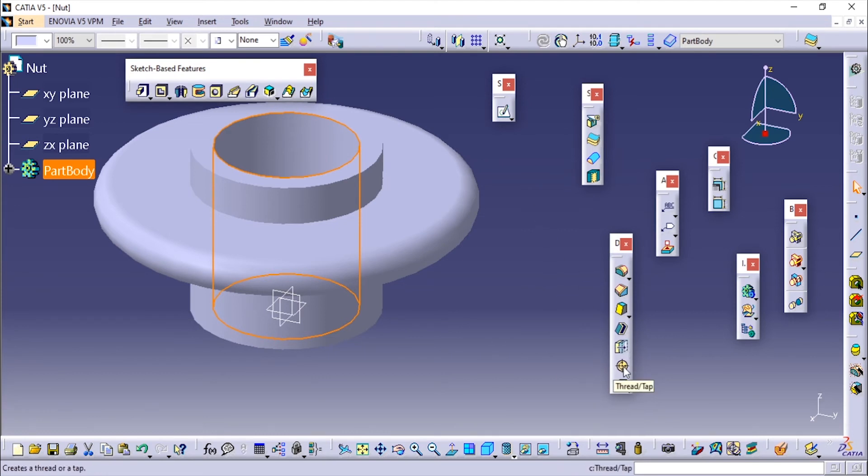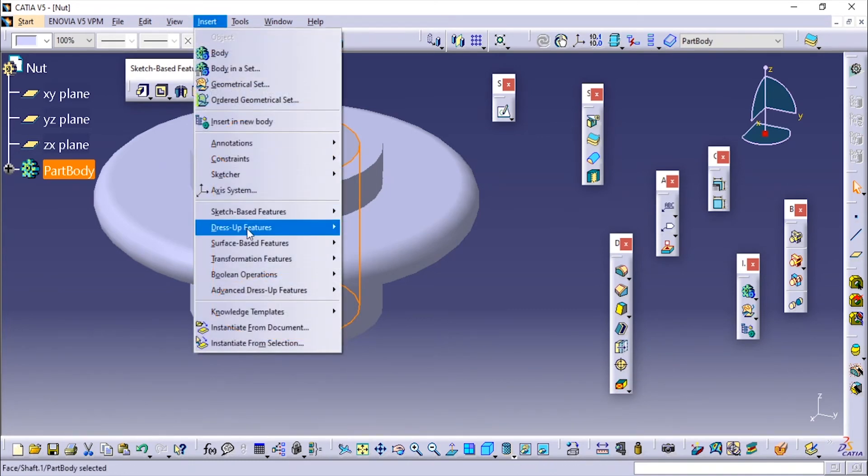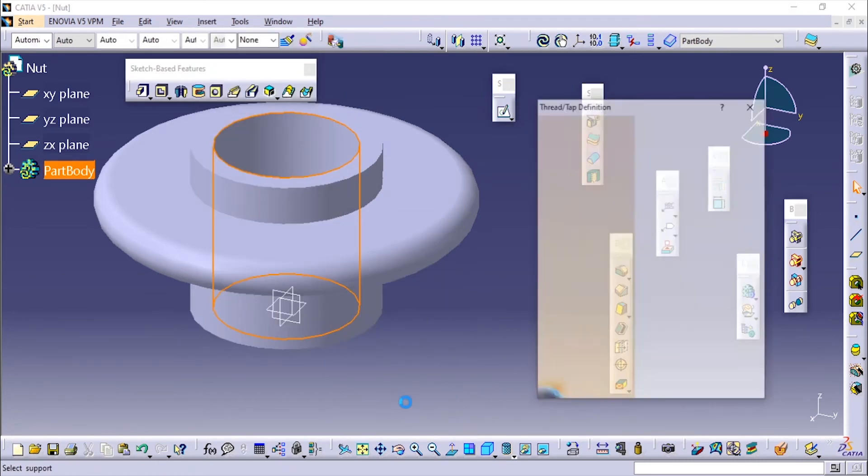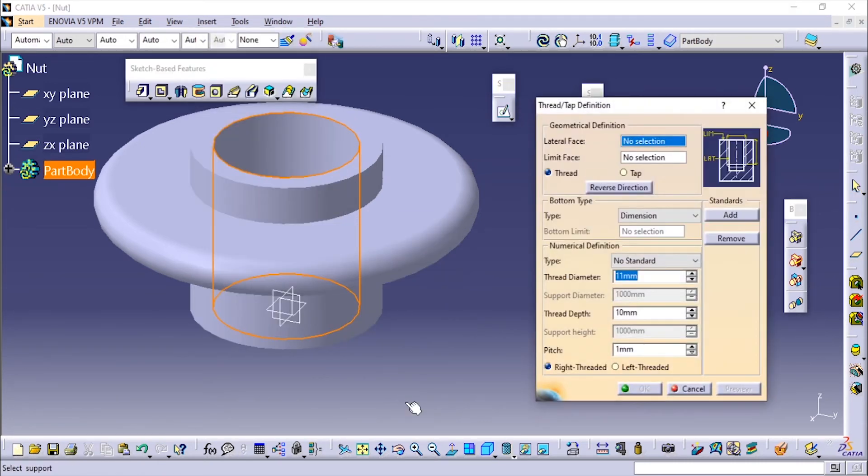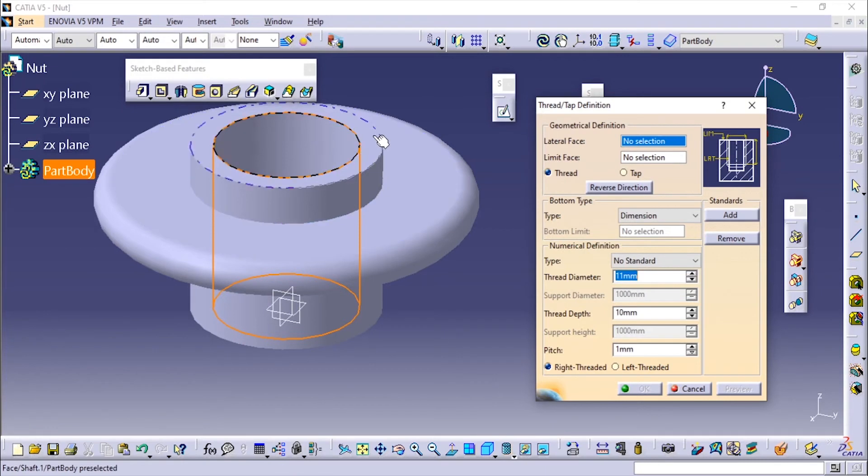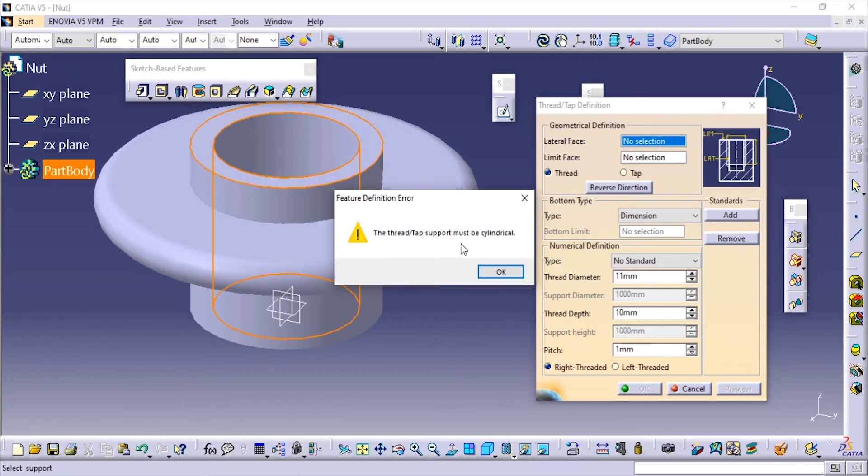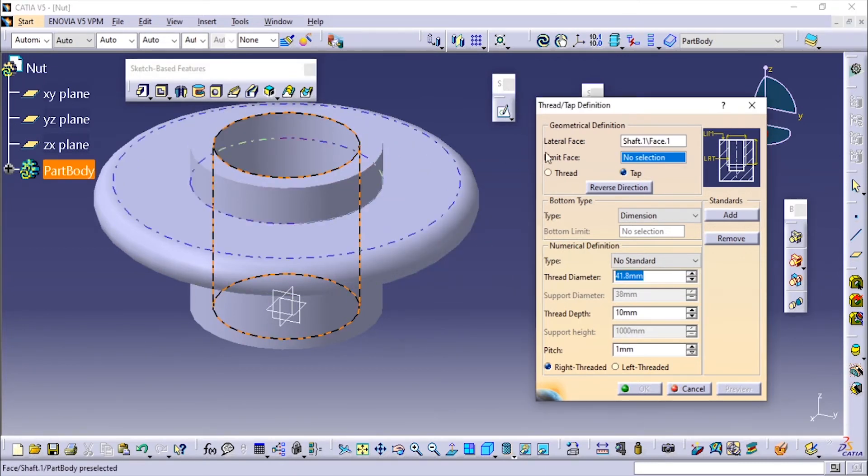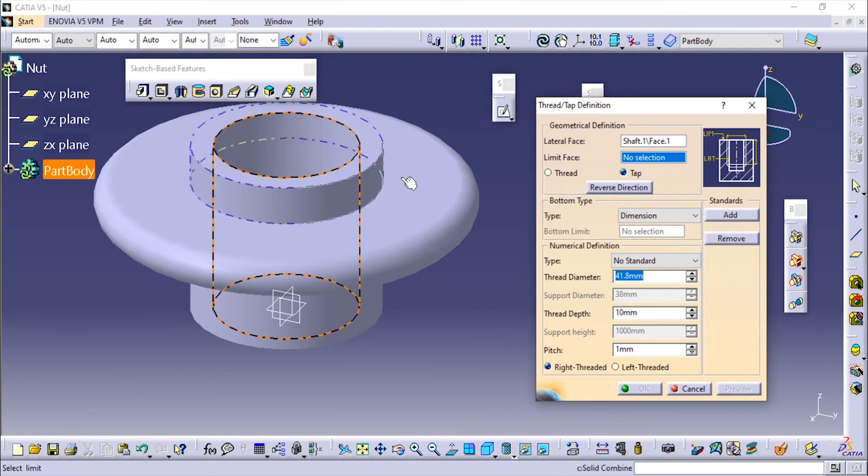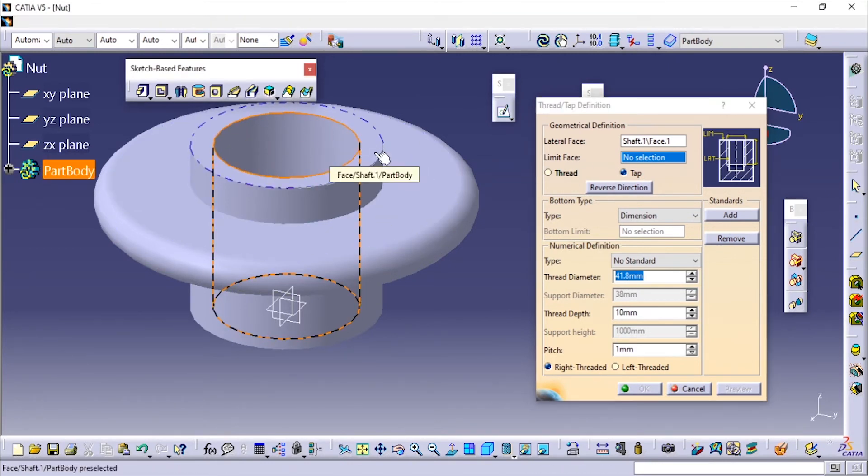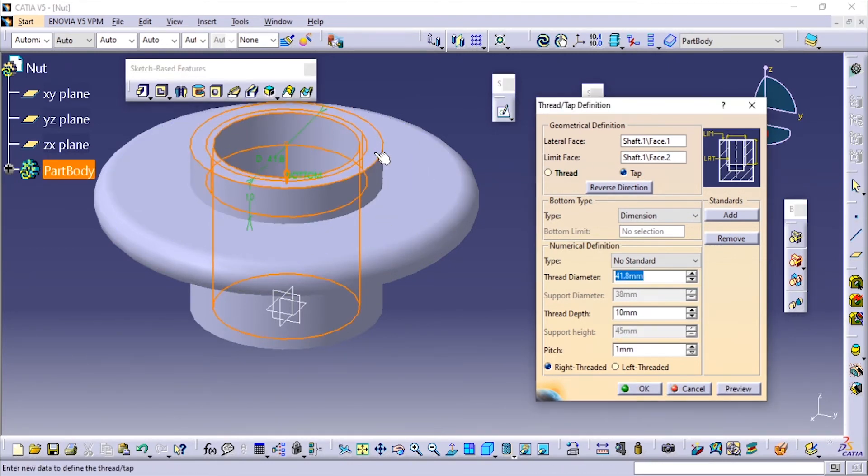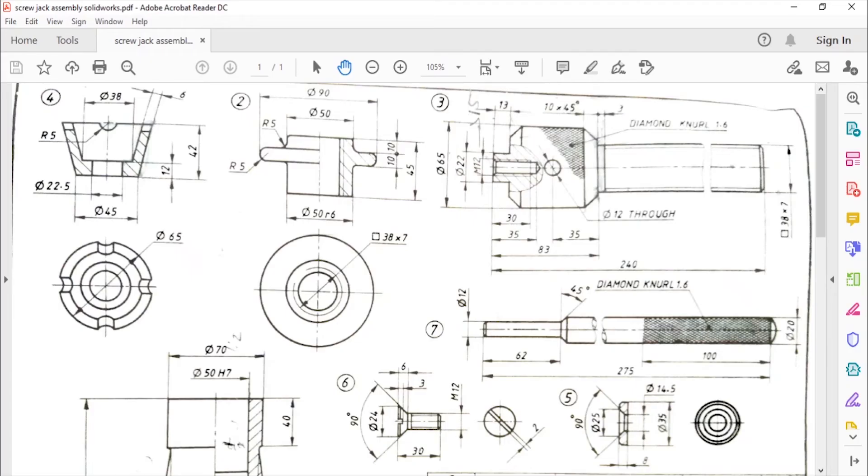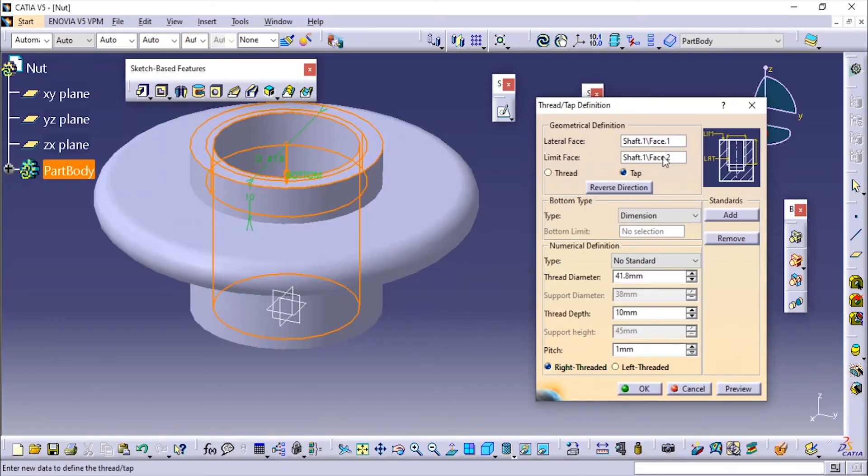Here you have the option called Thread/Tap. If you don't see it here, go to Insert, and in the Dress-Up Feature you will see an option called Thread/Tap. Since here we are making the internal threading, I'm going to choose this face—the circular part. The limit face is this. If you are making the thread it shows over here, and the tap shows over here. Since it is an internal threading, we are going to do a tapping.